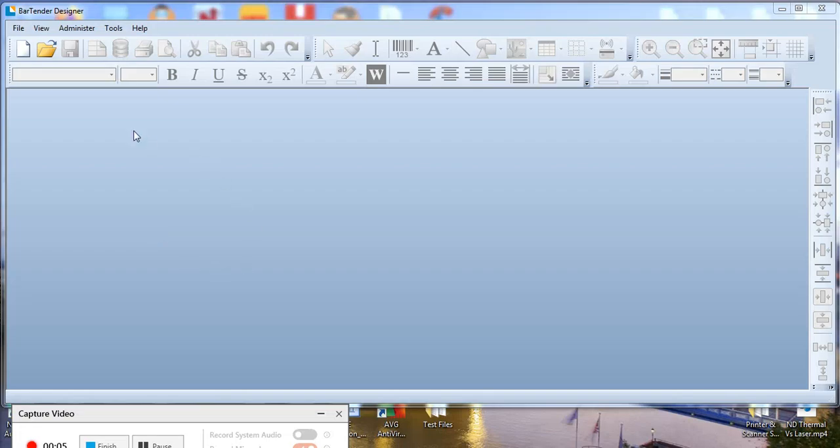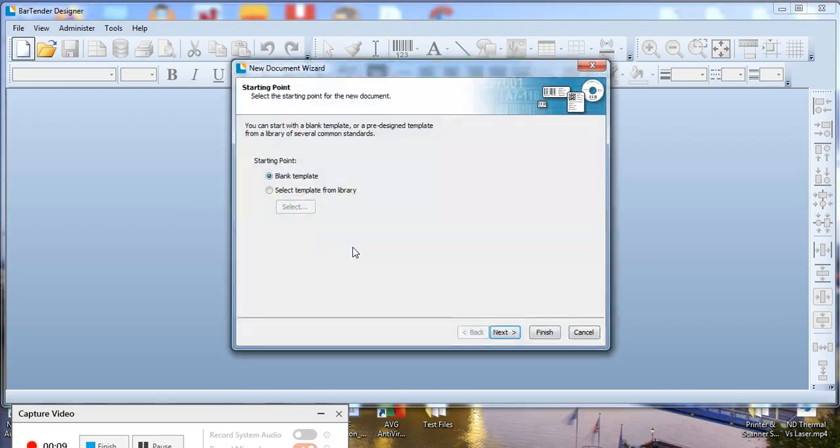In the Bartender software, first click New and then select Blank Template.